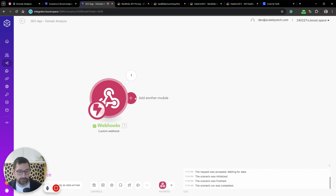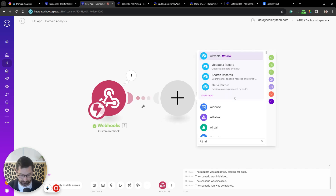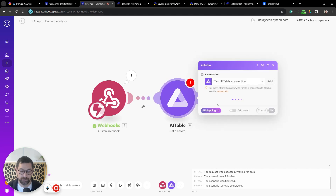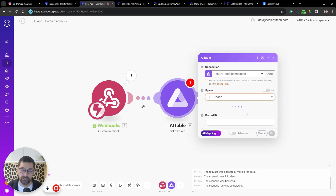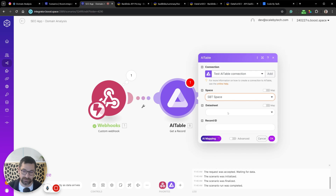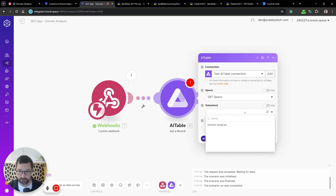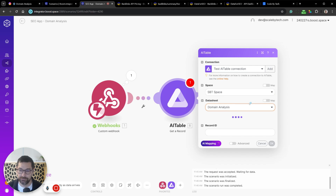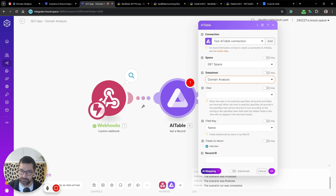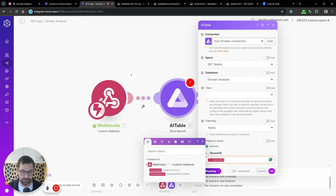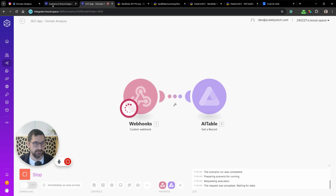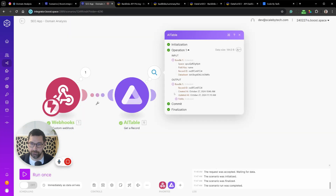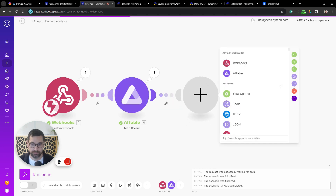Now we pull the record from AI Tables using 'Get a Record,' passing along the record ID. We fetch the record by record ID — I could have passed the root domain directly but this is the standard format. Running this again, we now have a root domain.